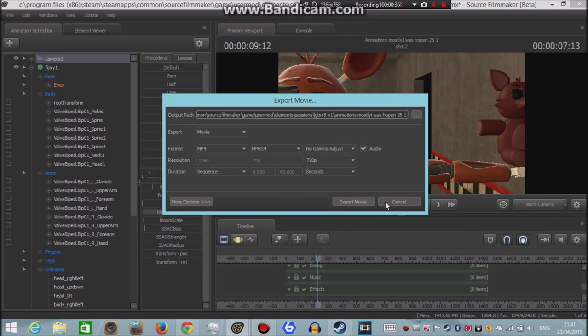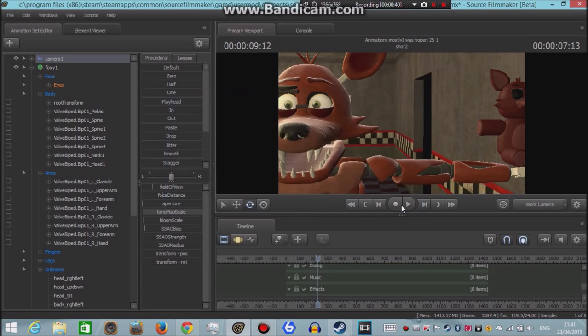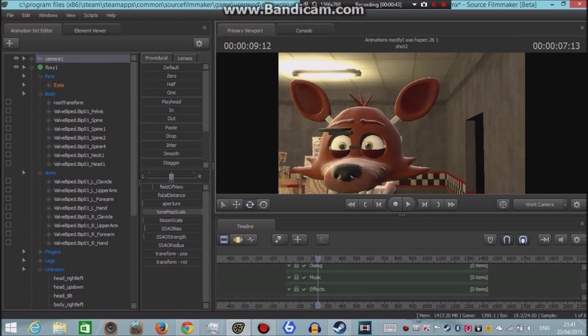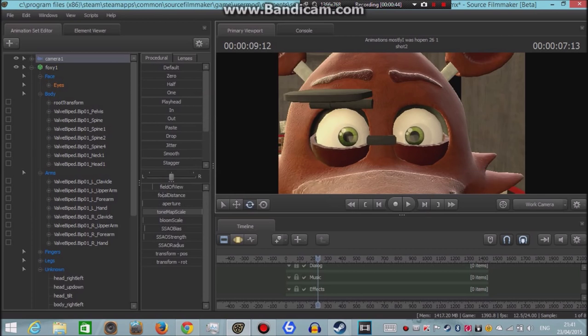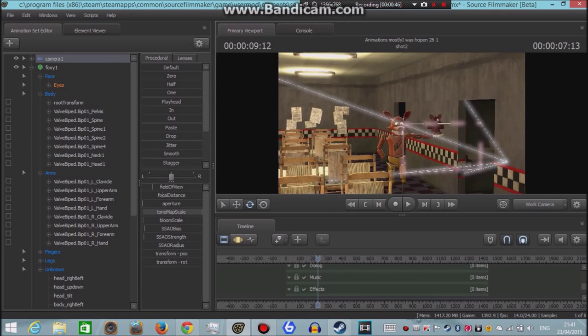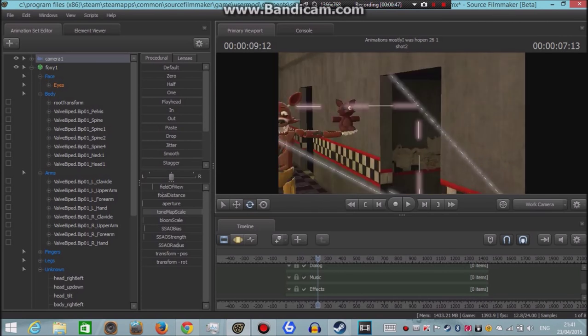And then I just select the location and let it render. But you see, the thing is the problem that I am having is that it went to stop.